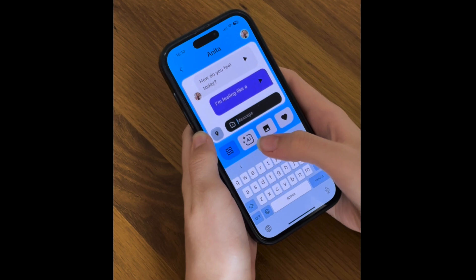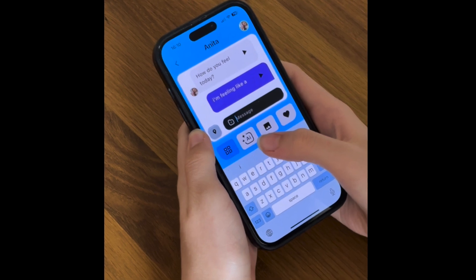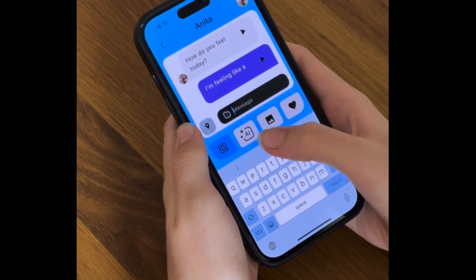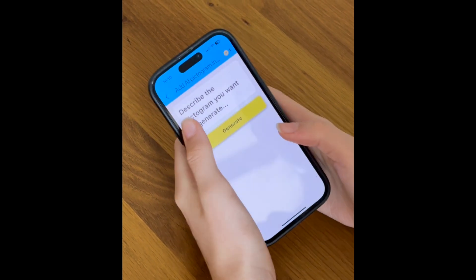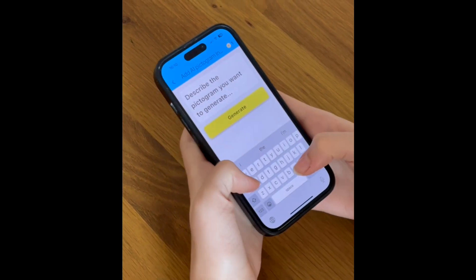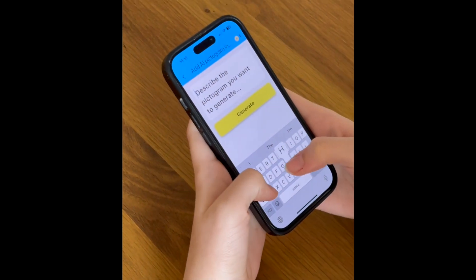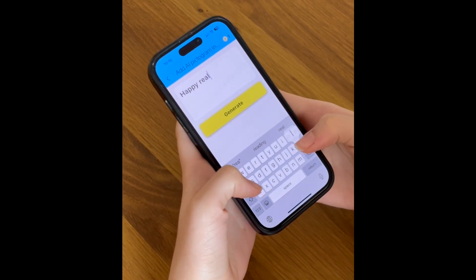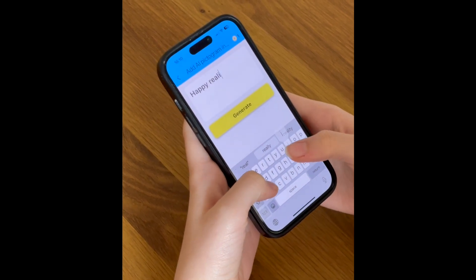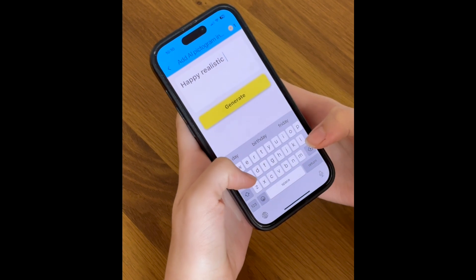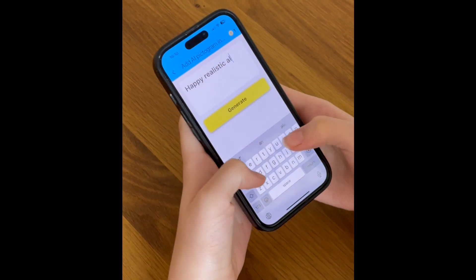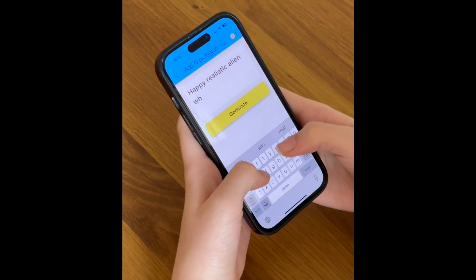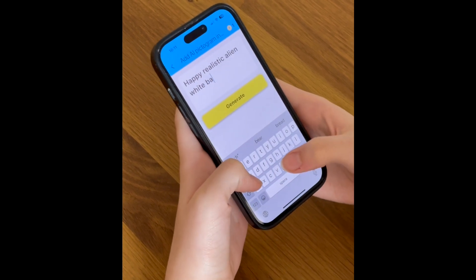Now for the exciting part — generating a custom image just for you. Click beneath the message field and tap the AI button. This opens the new pictogram generator. In the text box, type a short description of the pictogram you want. Be specific — for example, you could type 'a happy realistic alien on a white background.'